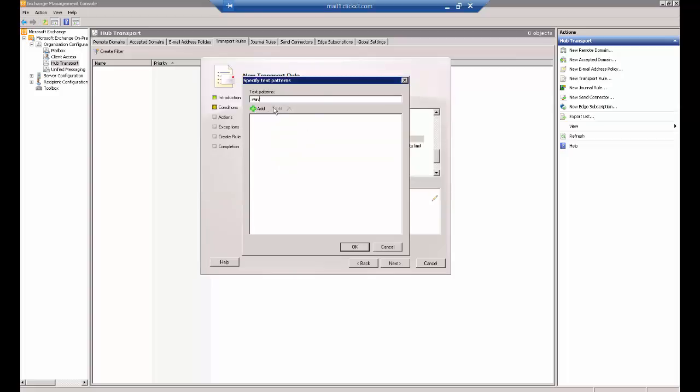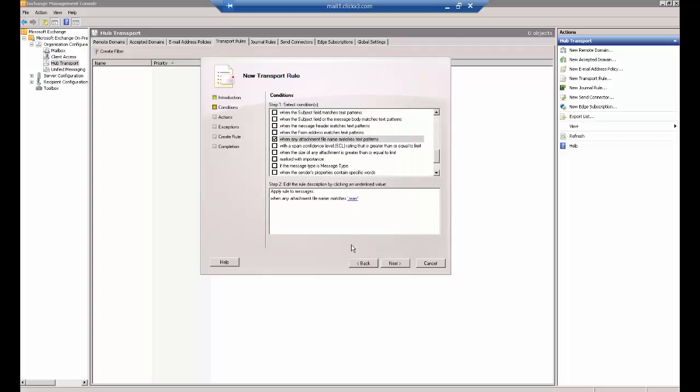If you get an error when you put in star.wav, just put in .wav. It just depends on which version of Exchange you're in. We'll just do .wav in this one, although I have had to do star.wav in other versions. Go ahead and click OK.